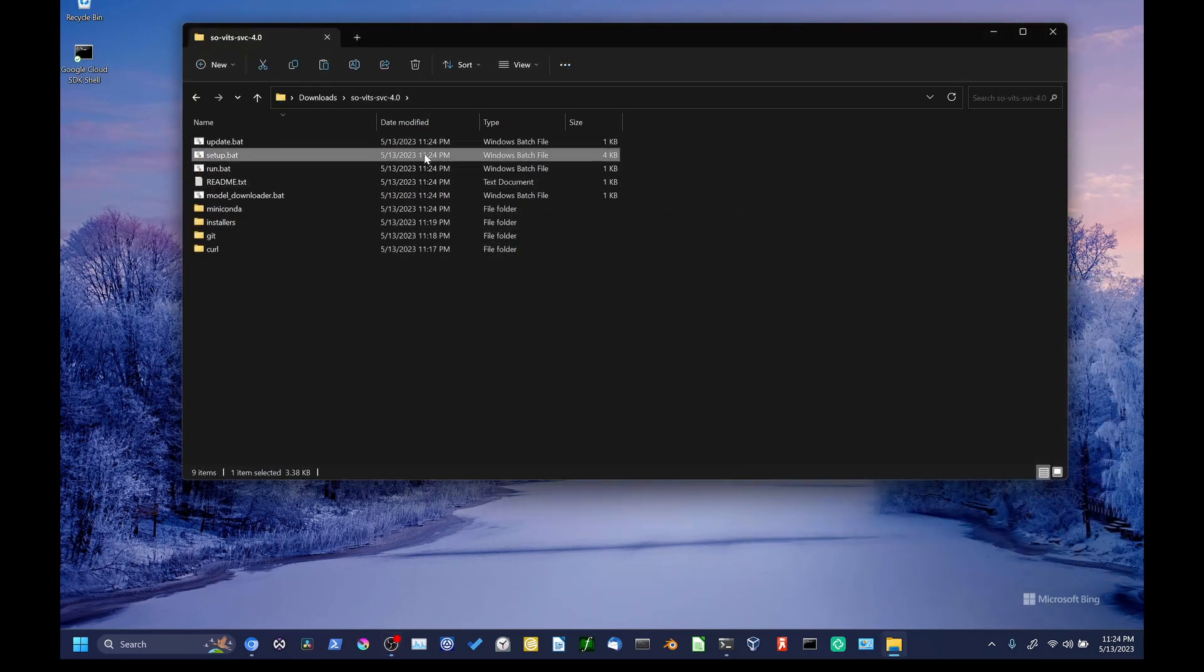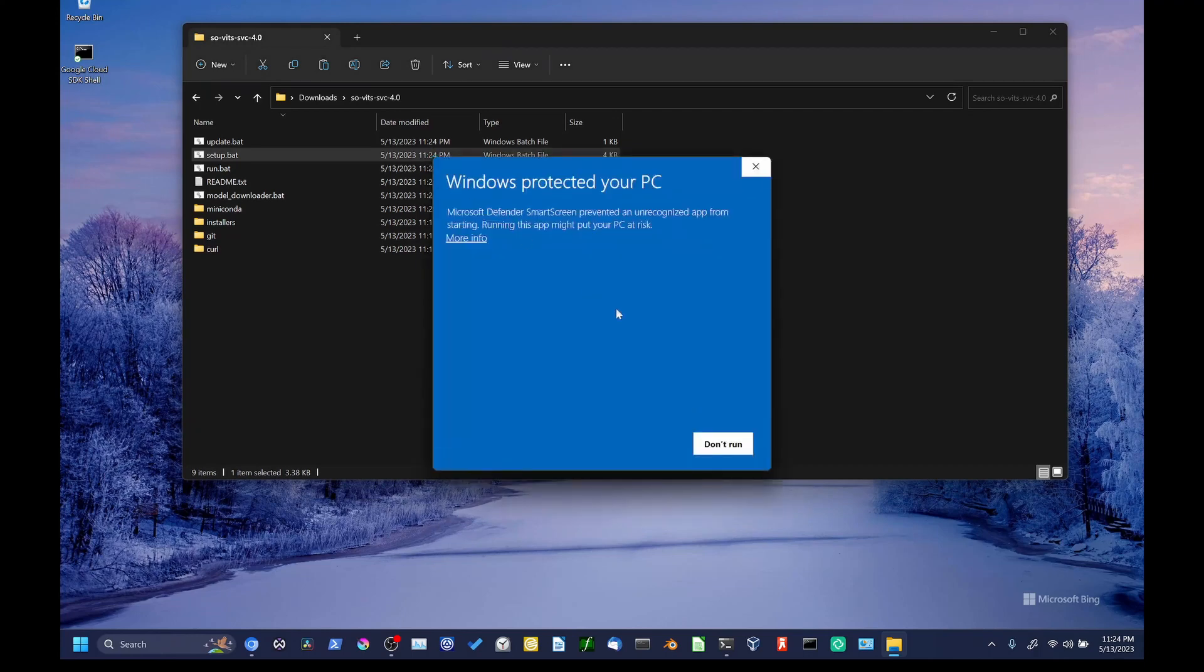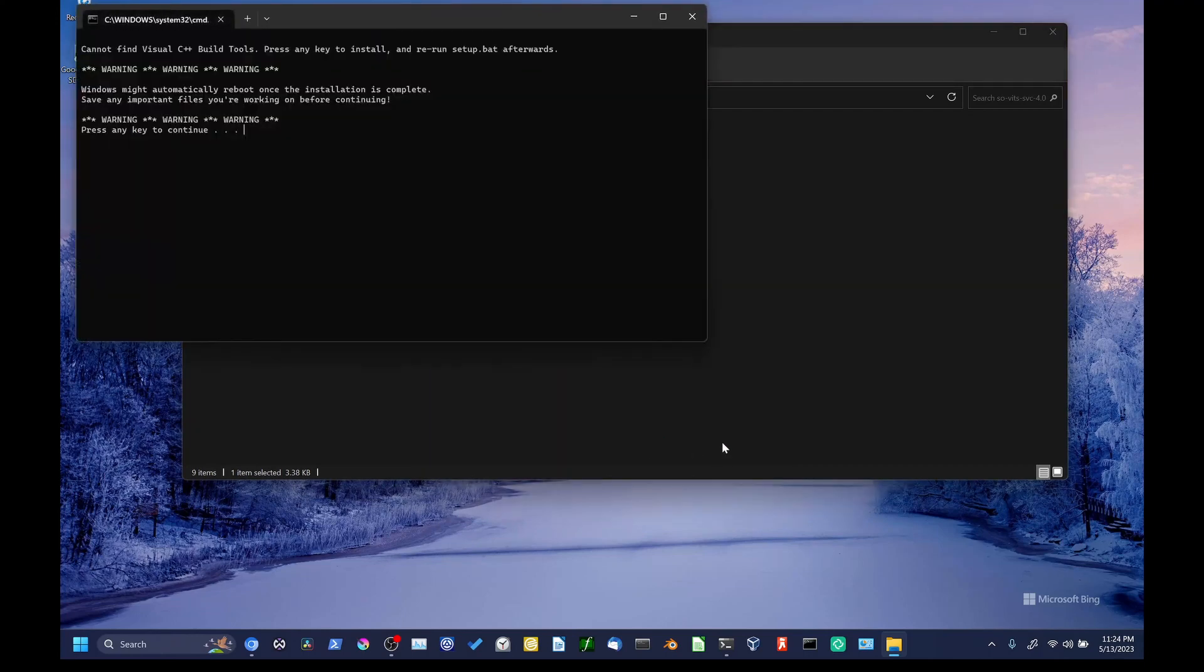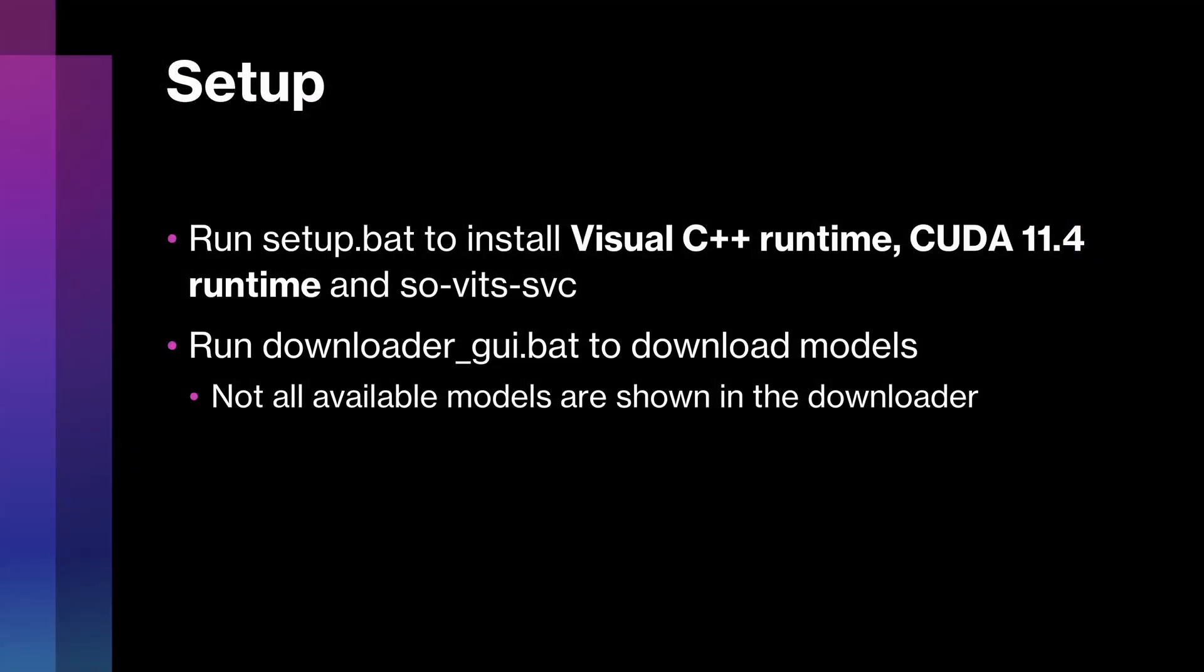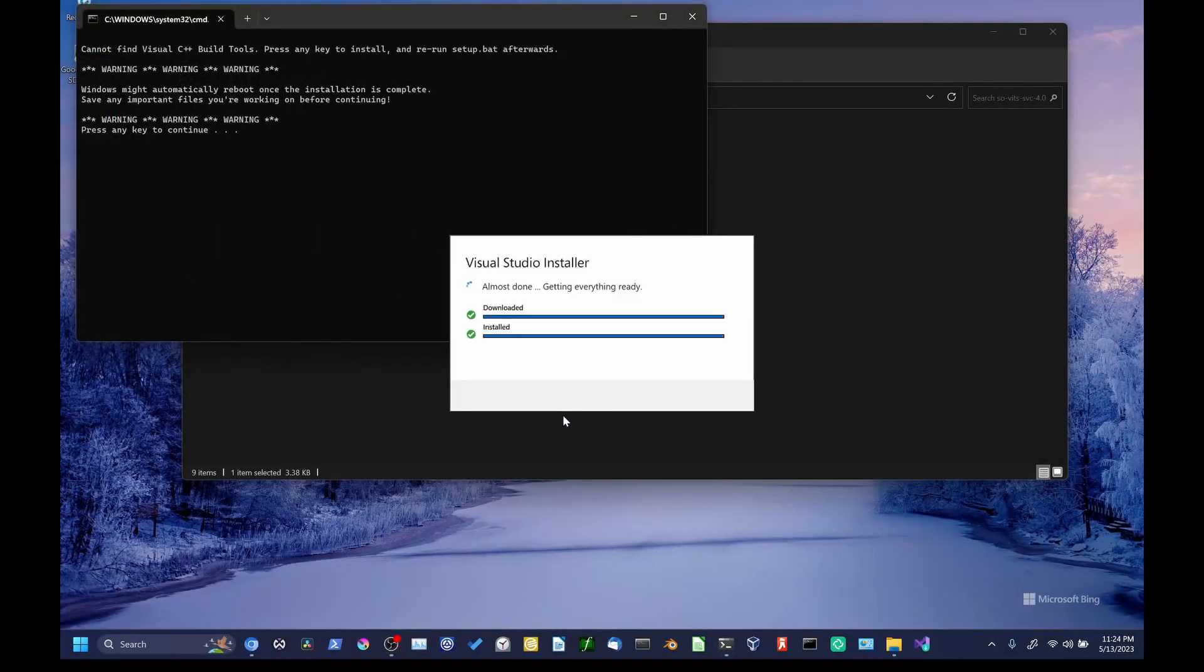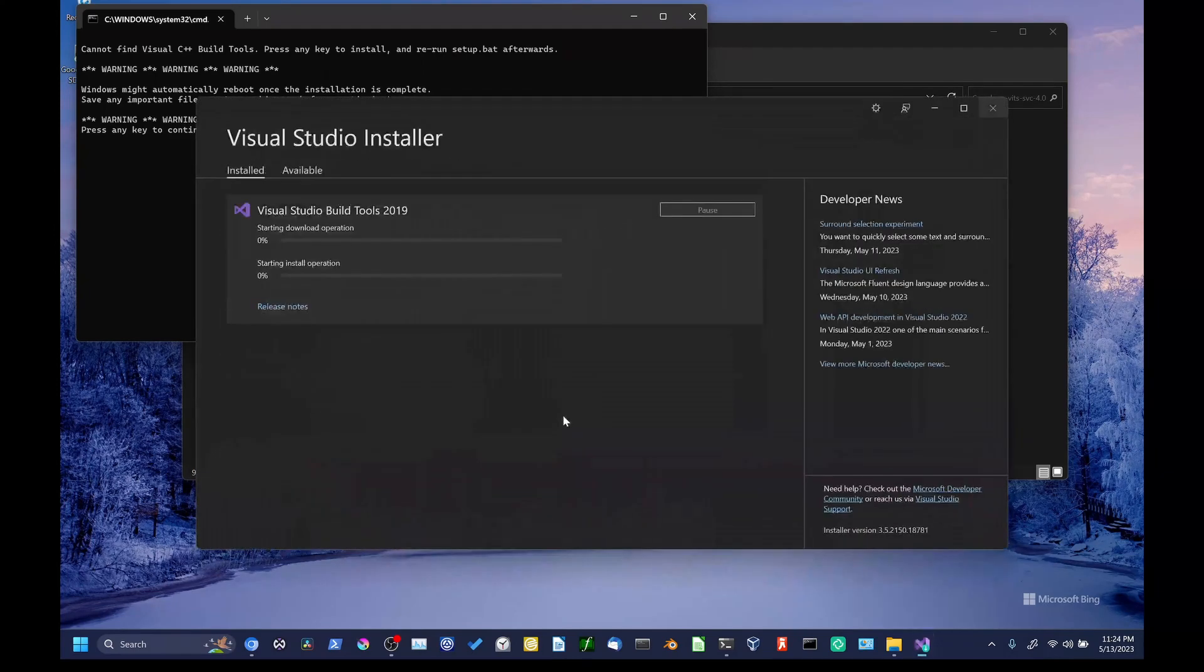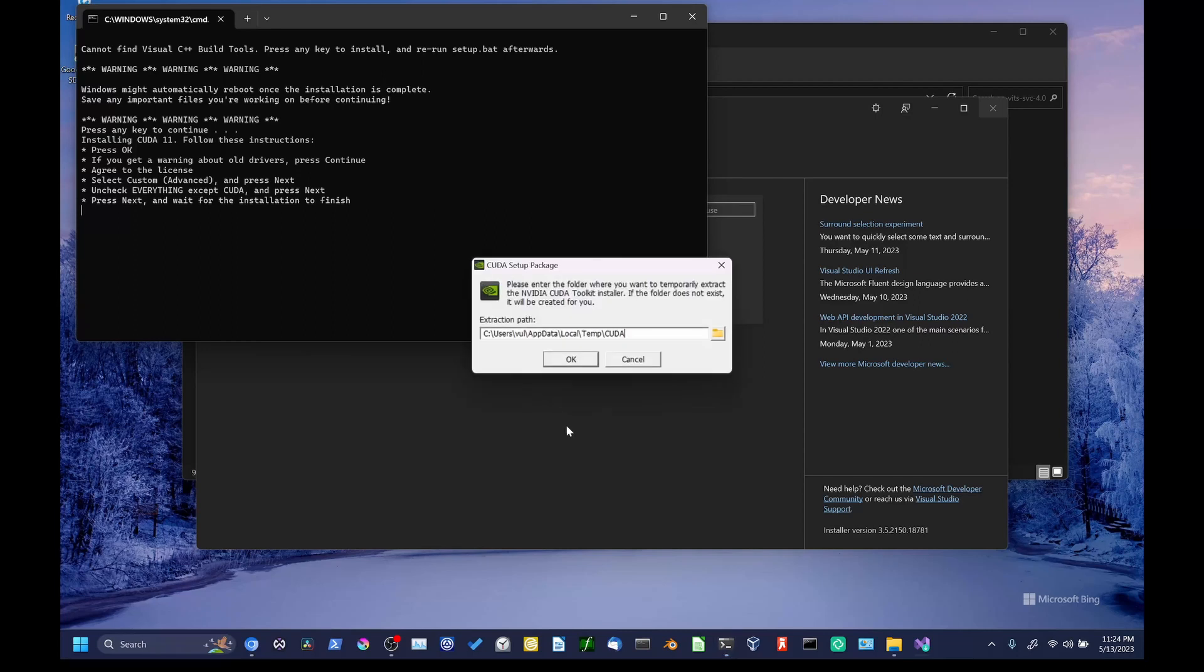To start the setup, click on setup.bat. If you get a security dialog like this, go to More Info and hit Run Anyway. Now, in theory at least, this script should install, if you don't have them already, the Microsoft Visual C++ Runtime, NVIDIA CUDA 11.4, and Sovitz SVC sources, Python dependencies, and some pre-trained models that are used internally. Now, the intent was for these to install one after the other, but as you'll see, the installations actually kind of start at the same time. The Visual C++ Runtime installation is going to run on its own. So, meanwhile, we can OK through the CUDA installation.